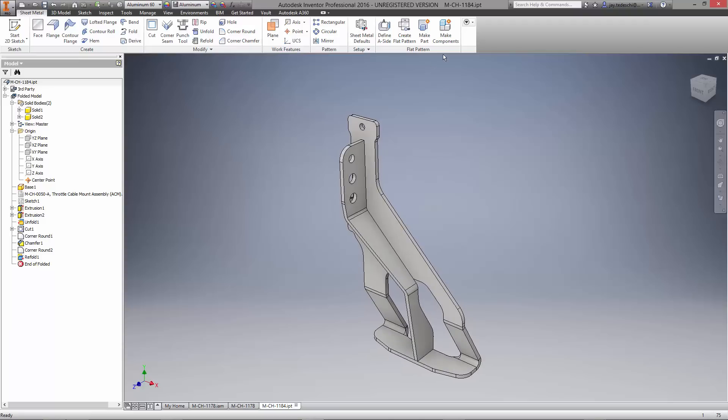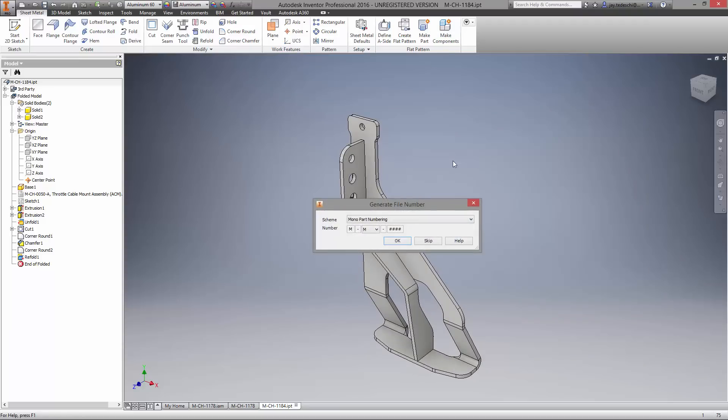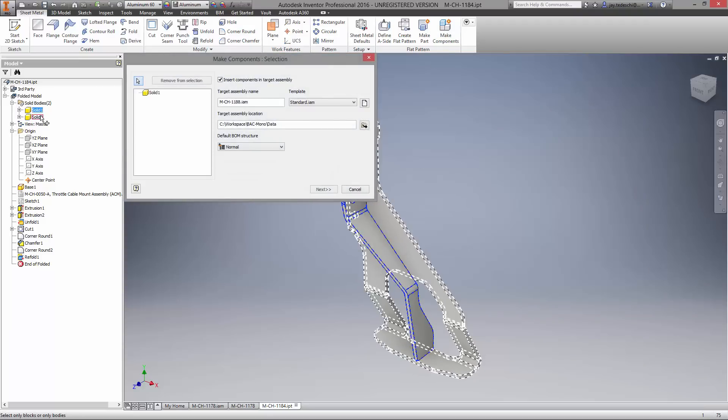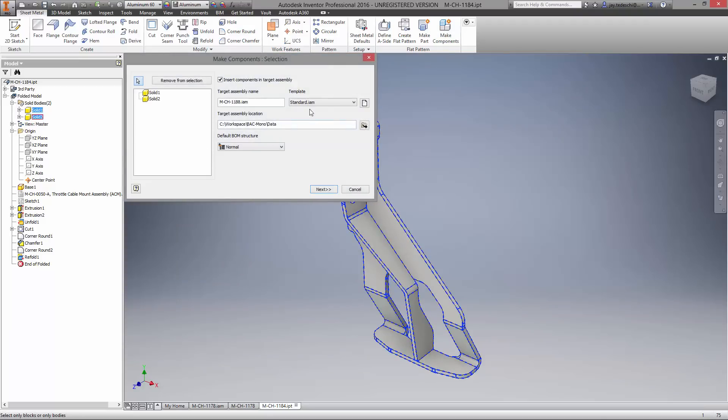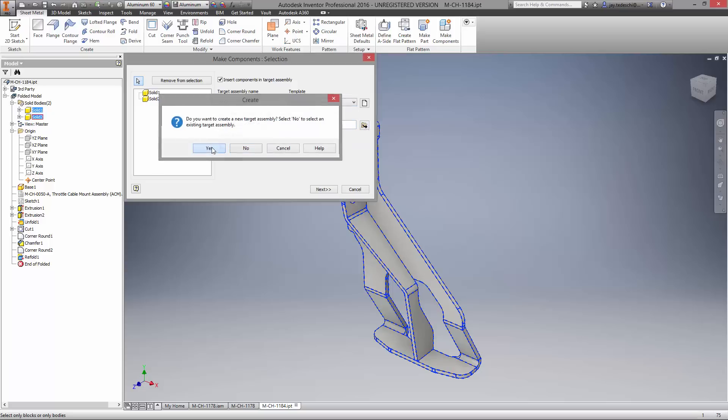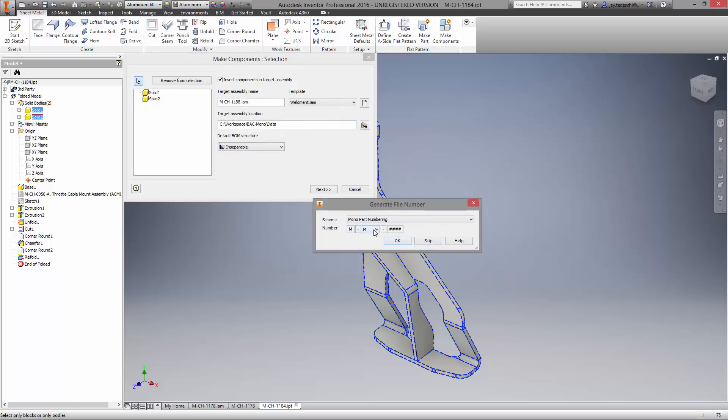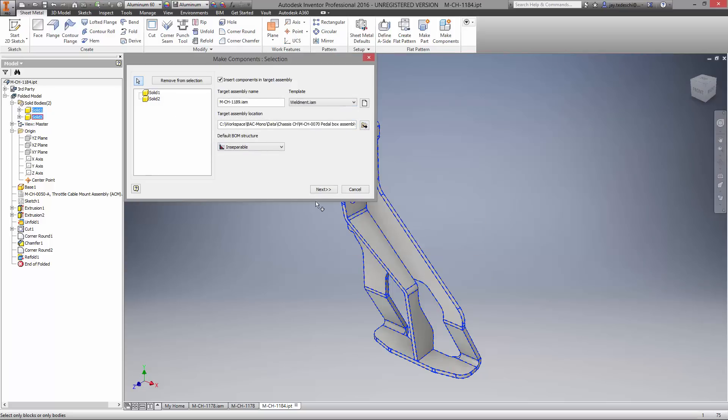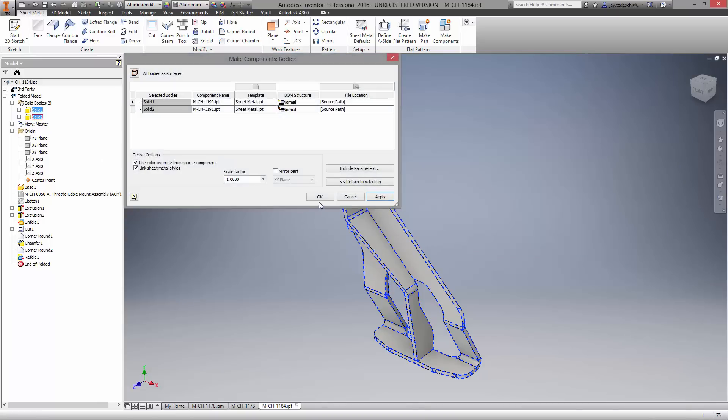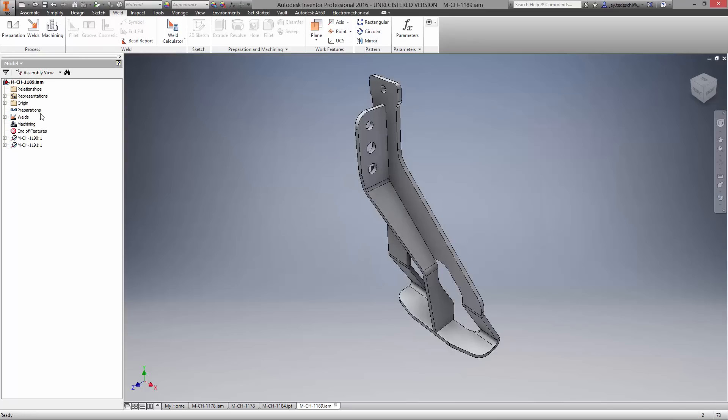Multi-body sheet metal parts can also be saved as a weldment assembly. Because we're using Vault, it will ask us what type of component this is, using our customizable part numbering scheme. Part numbers are also prompted for each of the solid bodies included in the design. Notice the new assembly and part names have been generated for all three files.